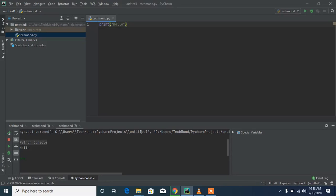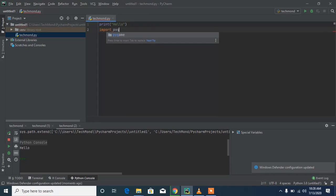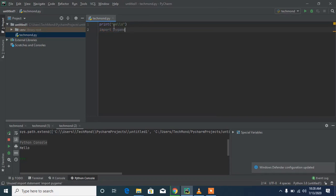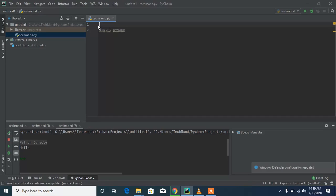Let's test out the module we installed earlier. Type 'import pygame' in the code. If we hadn't installed this module and ran the code, it would give us an error. Let's move the import to the top of the file.